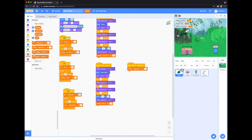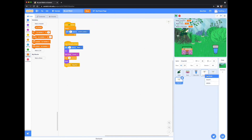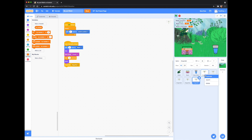I want some more dragonflies buzzing around, so the easiest way to do that is to right-click on the dragonfly icon and select Duplicate. You can do this as many times as you'd like.